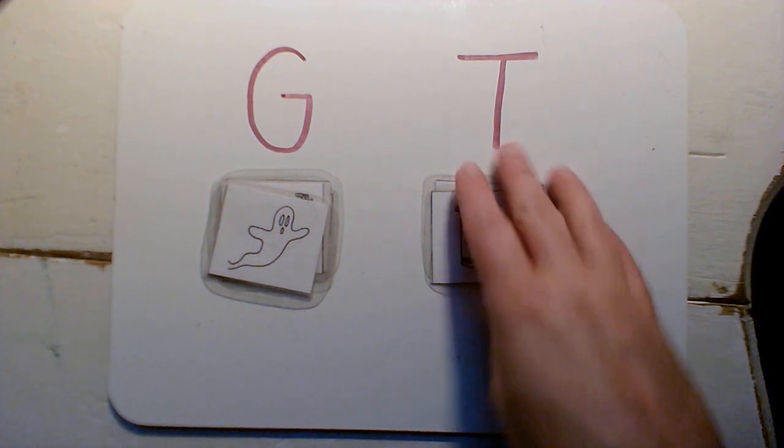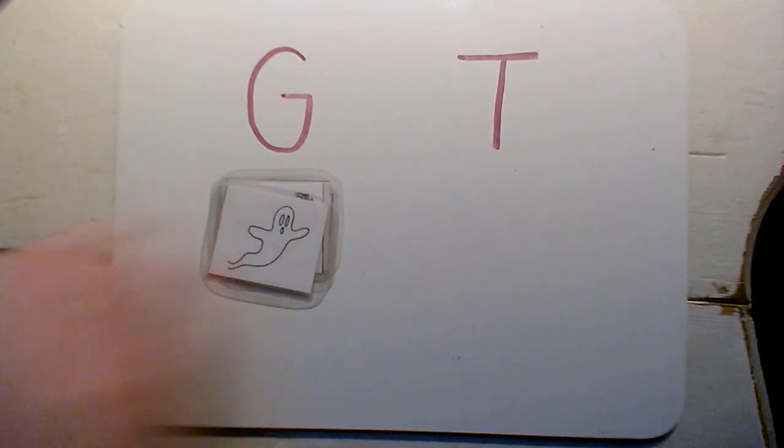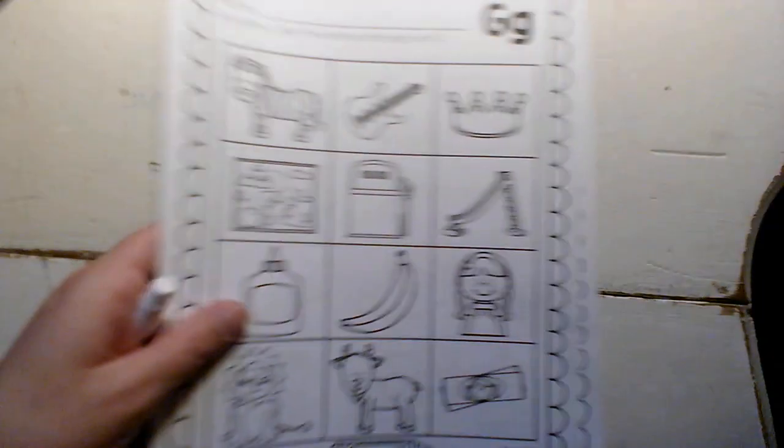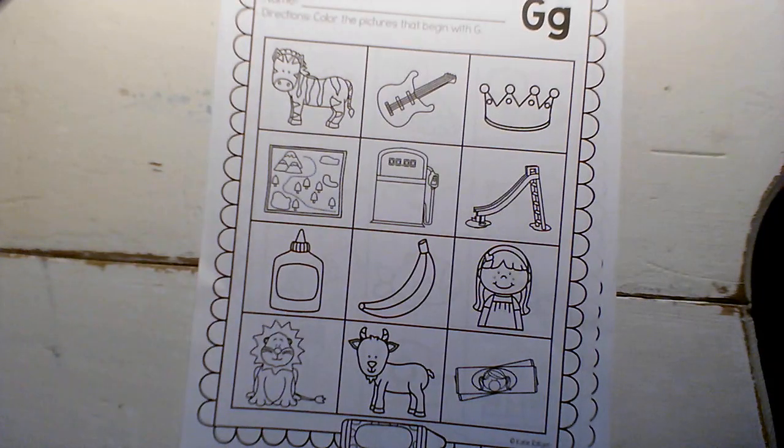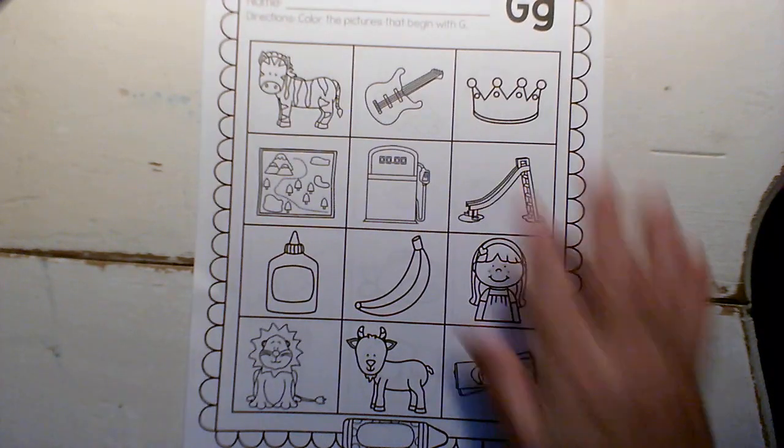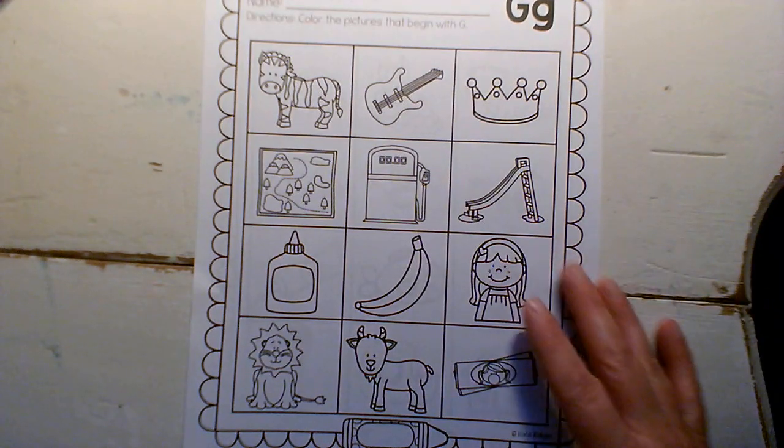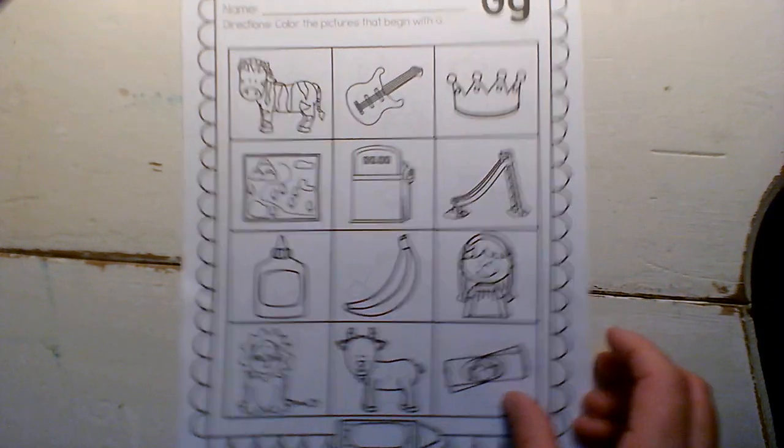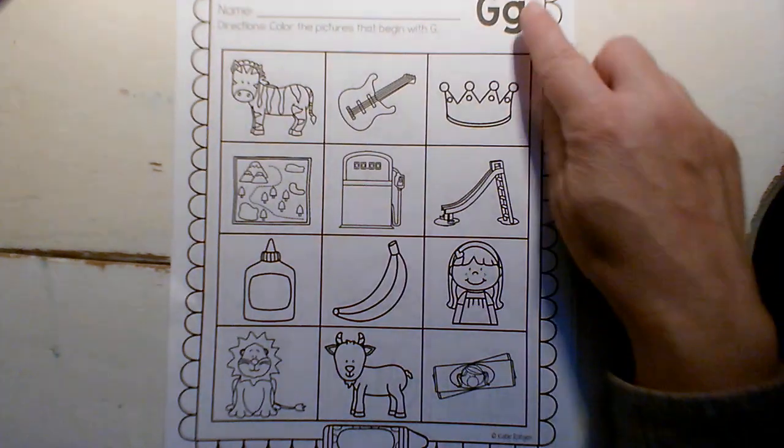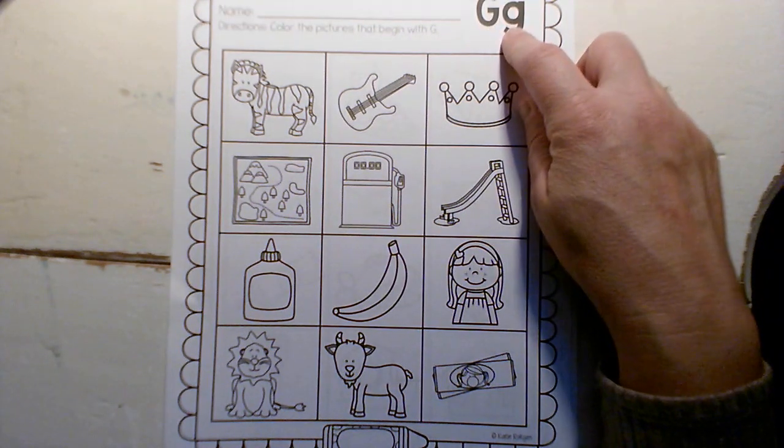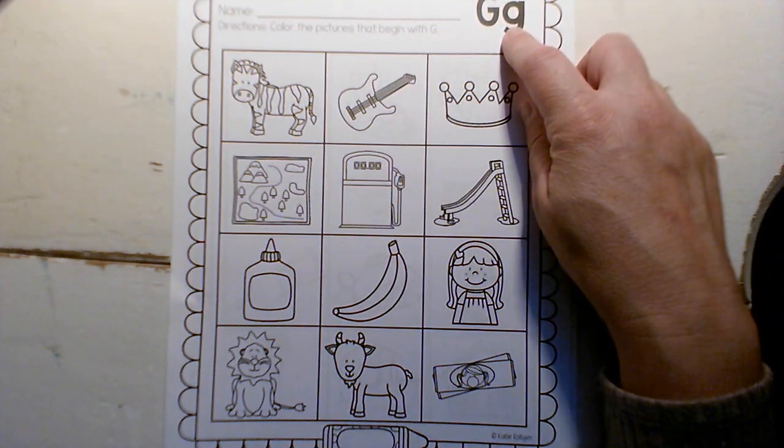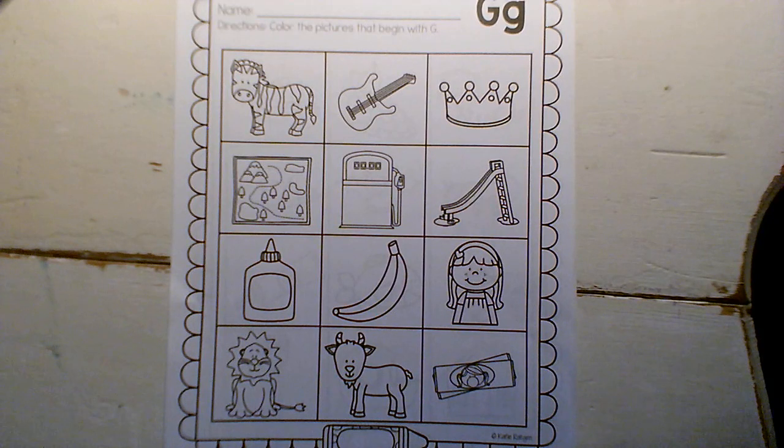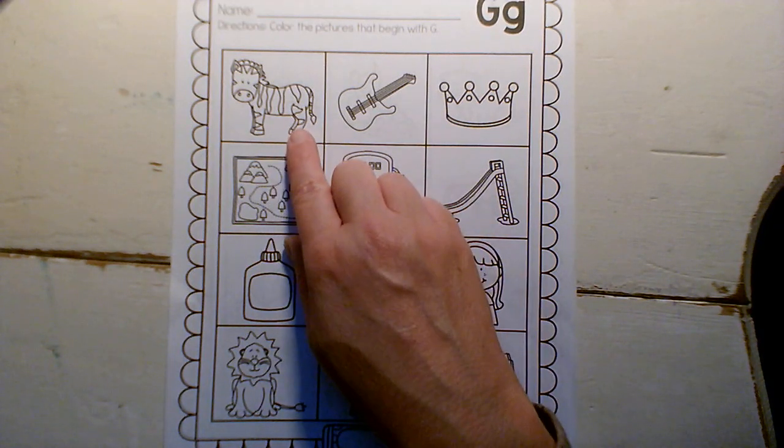So today you're going to work on these worksheets and I know you are familiar with these. You look up here and this is the page for G. So go, go, go, and you're going to color in the pictures that start with a G.